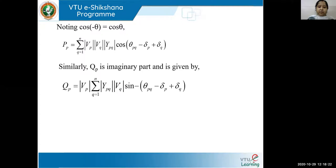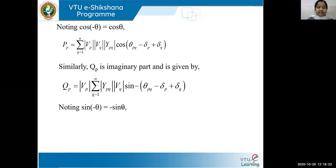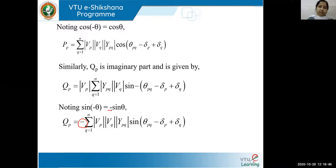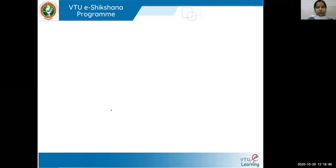Similarly, the reactive power equation in polar form: the j sine term contributes, and since sin(−θ) equals −sin θ, you get a negative sign in the reactive part. I hope it is clear how to write PP and QP equations in both rectangular and polar form.